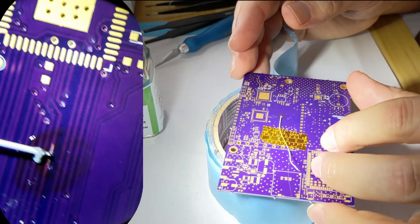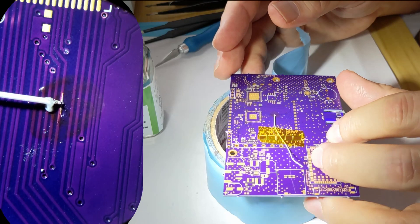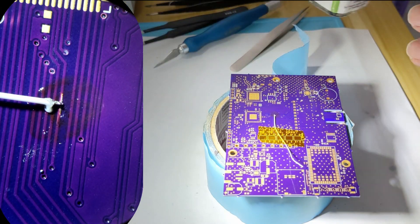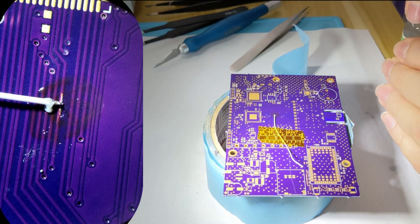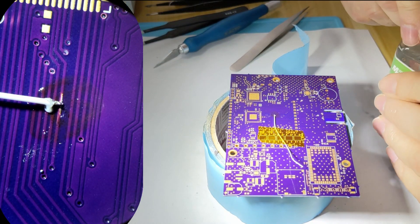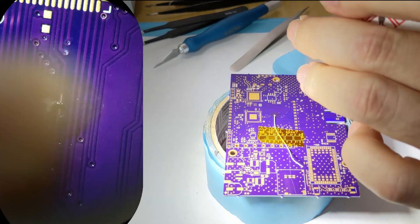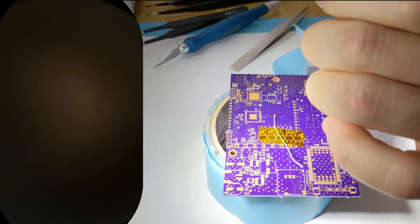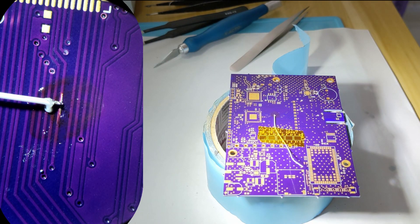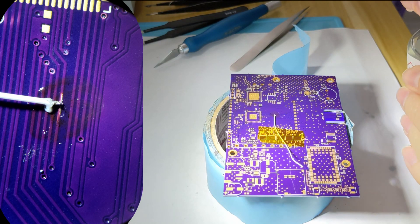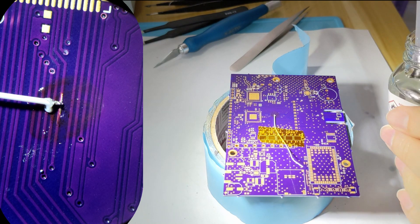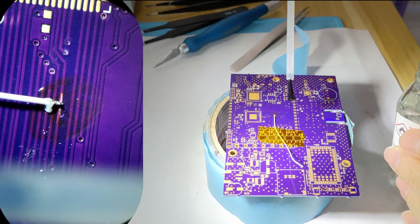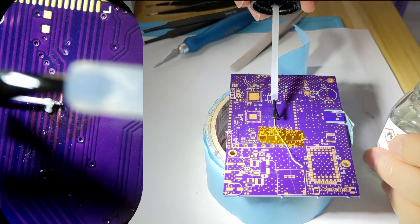Another thing you can do, once that's down, you can use this conformal coating. Let's take this off. Just put a little bit of that down.